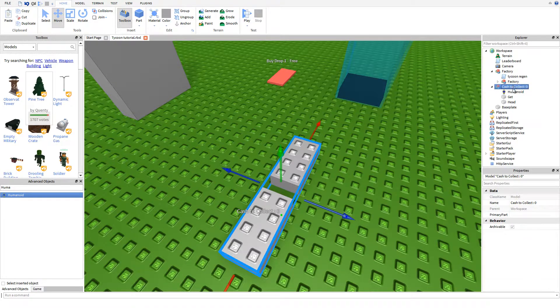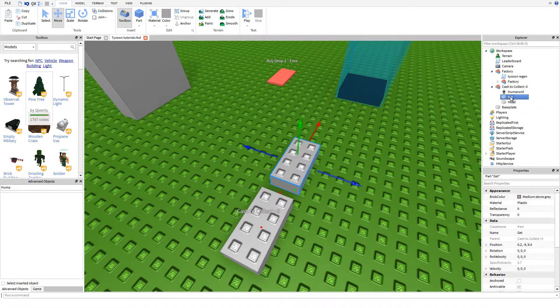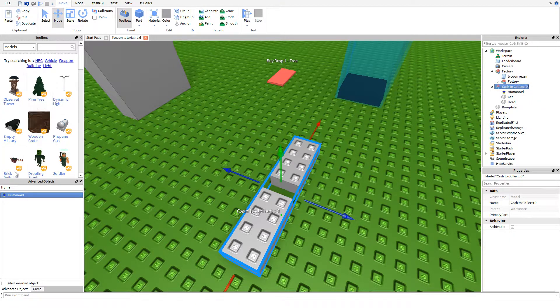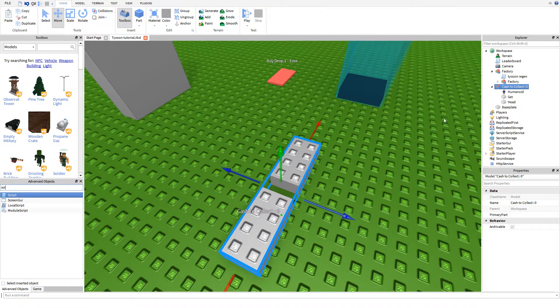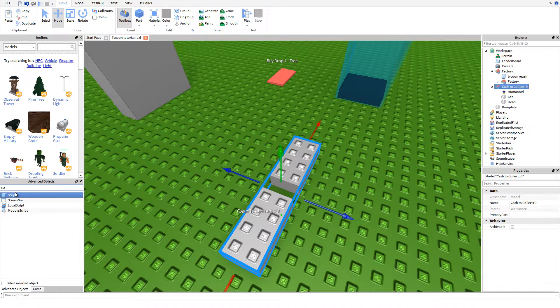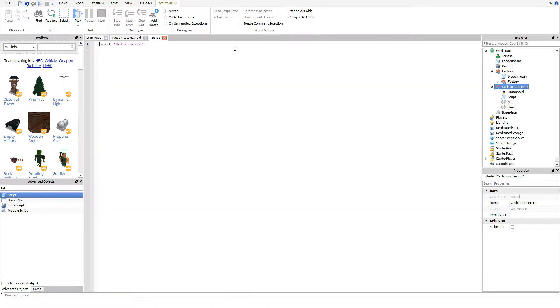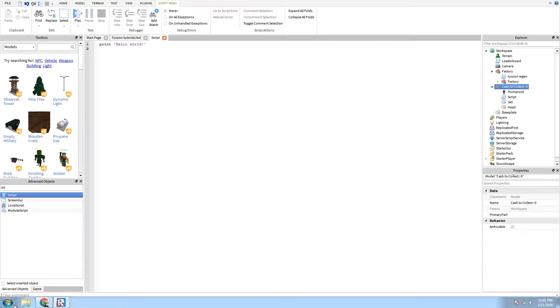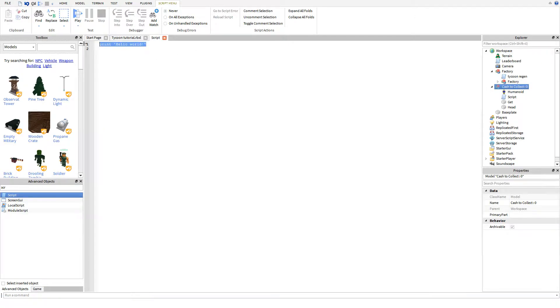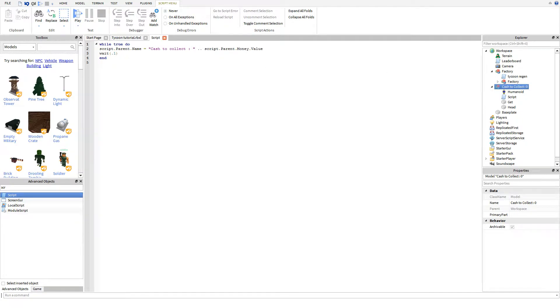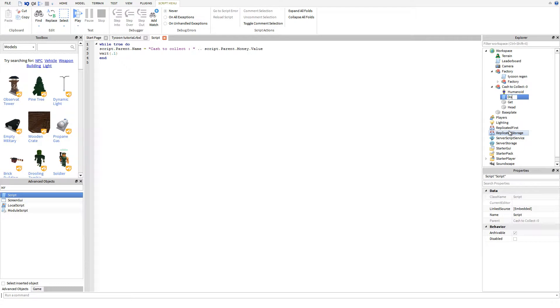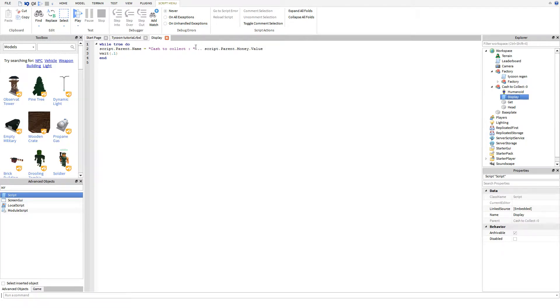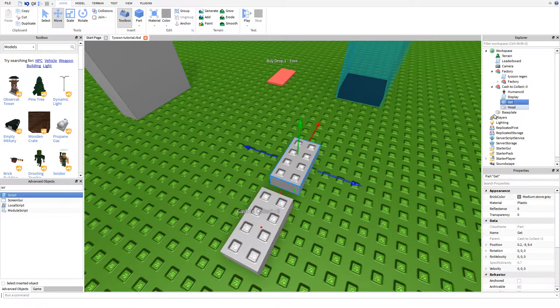Now we're going to do the fun part, all the scripts. We'll start top to bottom. The first thing you're going to need to do under the Cache to Collect tab is write the display script. What this script is used for is so that the brick that says Cache to Collect will change its name based on how much money is there. We'll title this script display. In a moment, we're going to insert the money value.